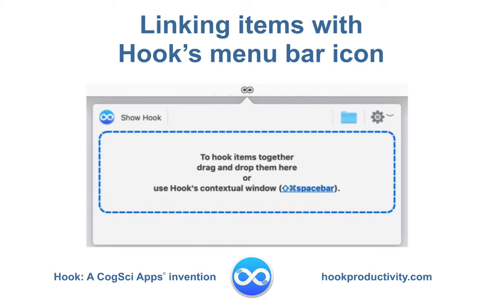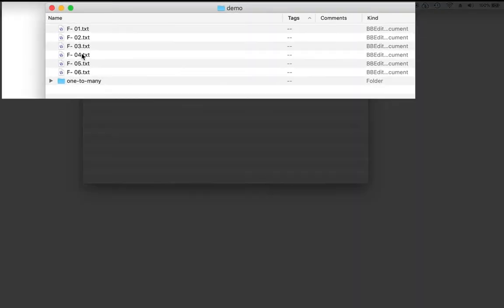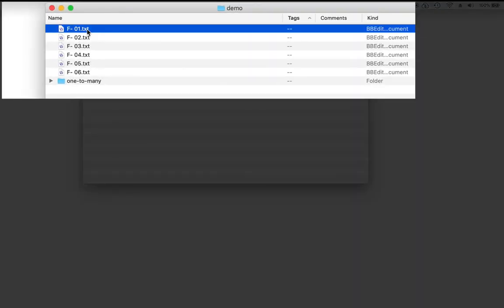Let's look at how you can link items together by dragging and dropping them onto Hook's menu bar icon. Now suppose that I want to link these four files together.